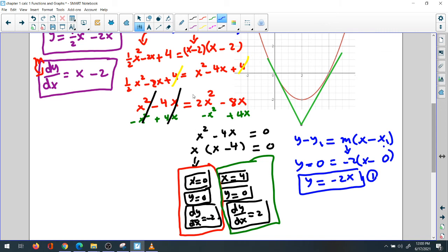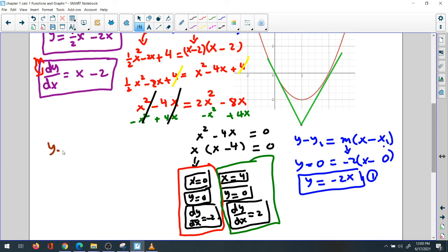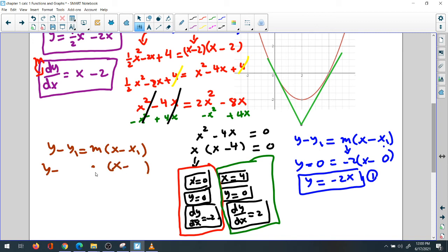For the second tangent line, we apply the same linear equation: y minus y1 equals m times (x minus x1). Here x1 equals 4, slope equals positive 2, and y1 equals 0. So y equals 2 times (x minus 4), which gives y equals 2x minus 8. This is the second tangent line equation.